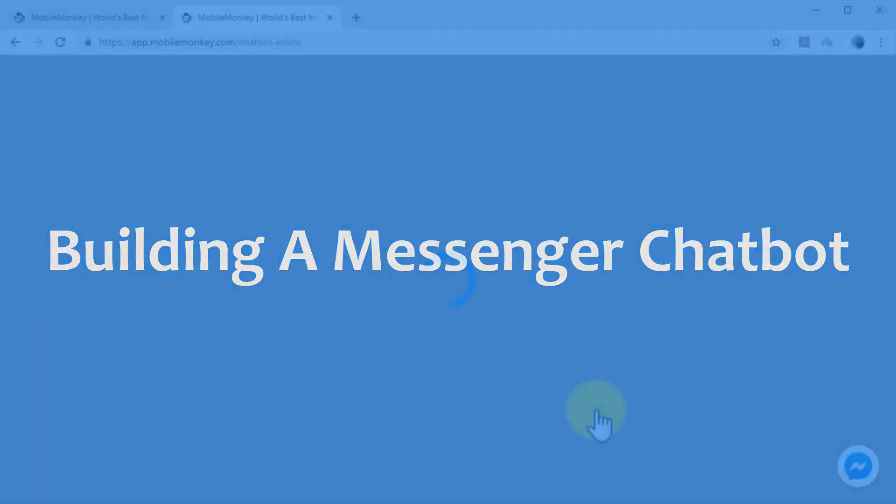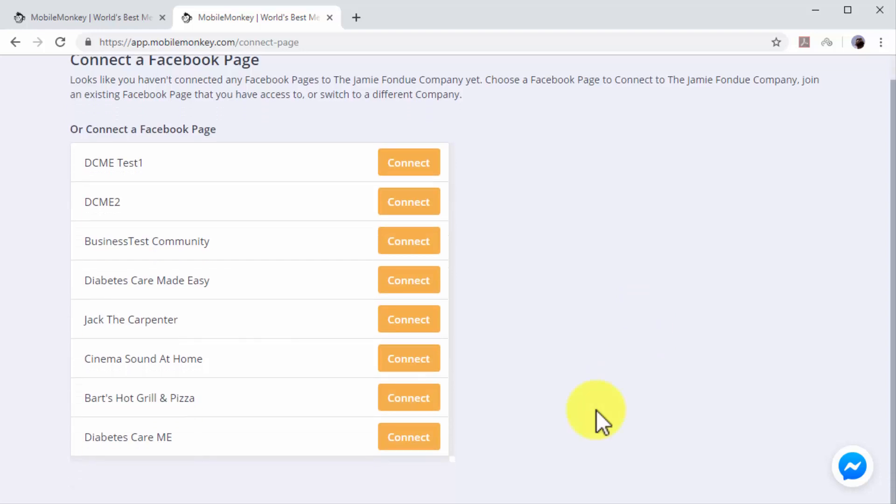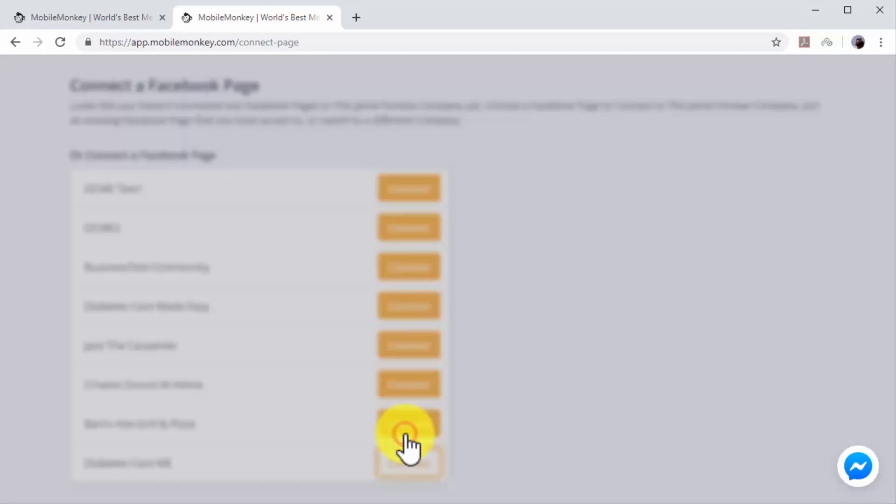Building a Messenger chatbot - After connecting MobileMonkey to your Facebook account, you will be asked to connect MobileMonkey to the Facebook page where you will install your new Messenger chatbot. Select the page where you'll install your new chatbot and click on Connect.